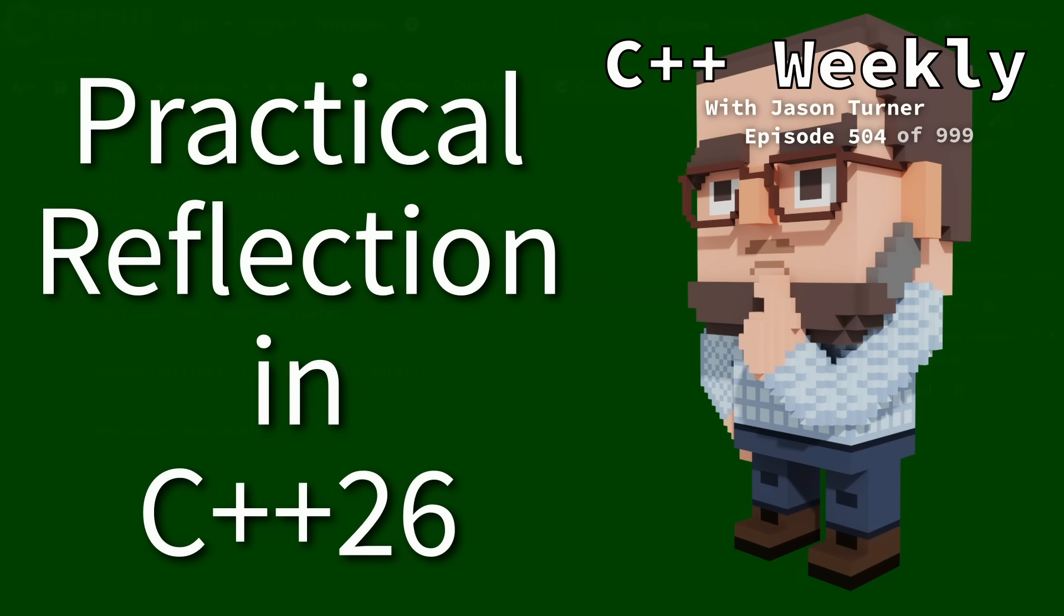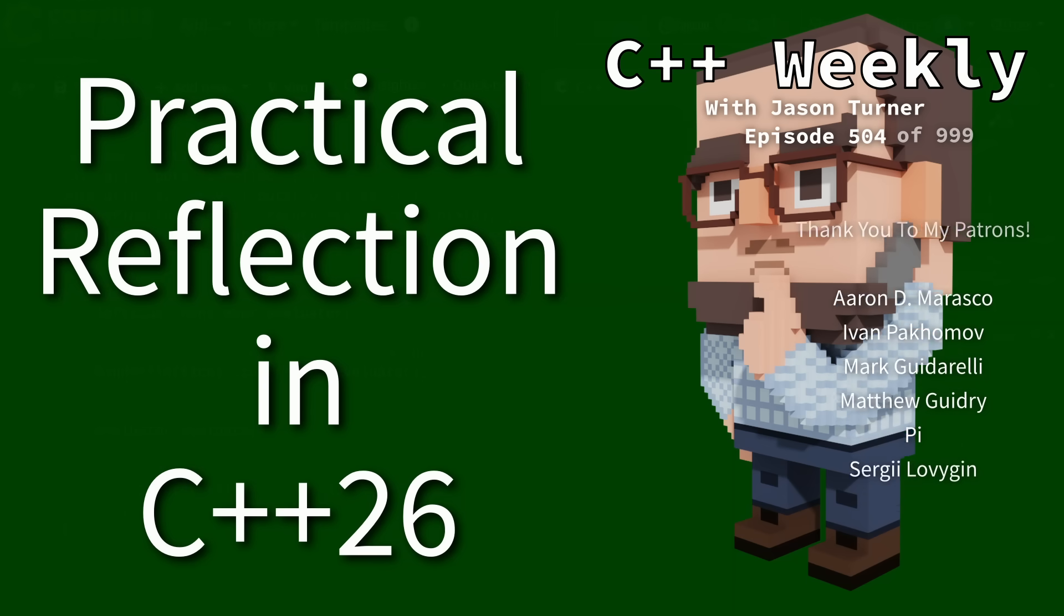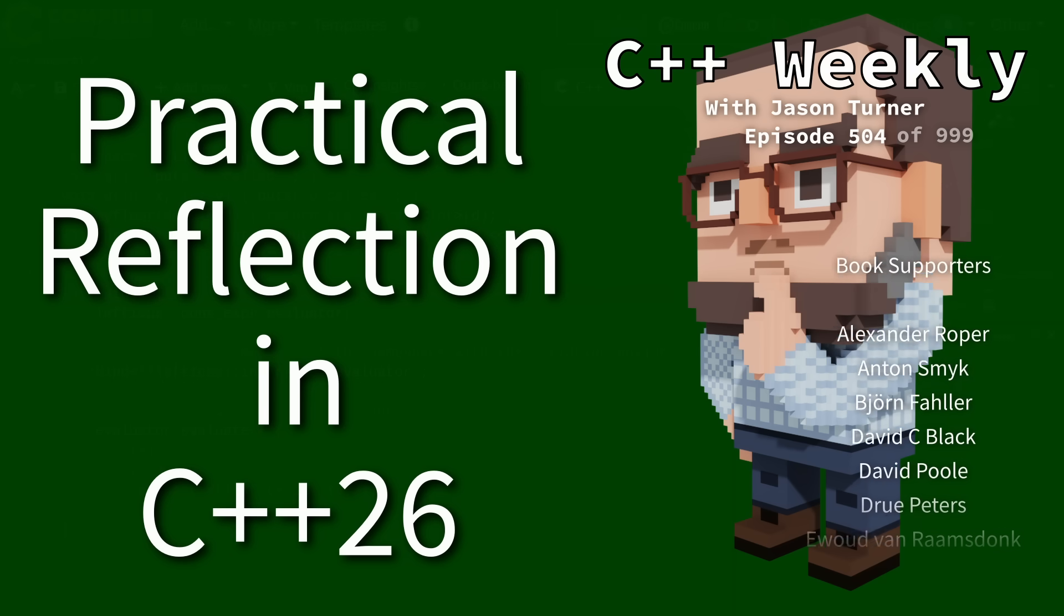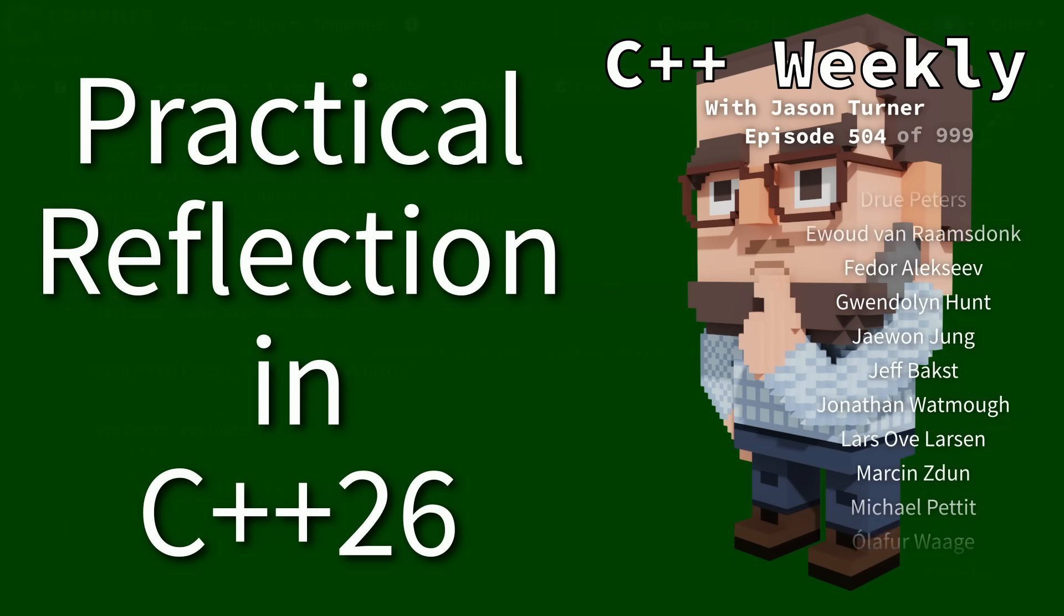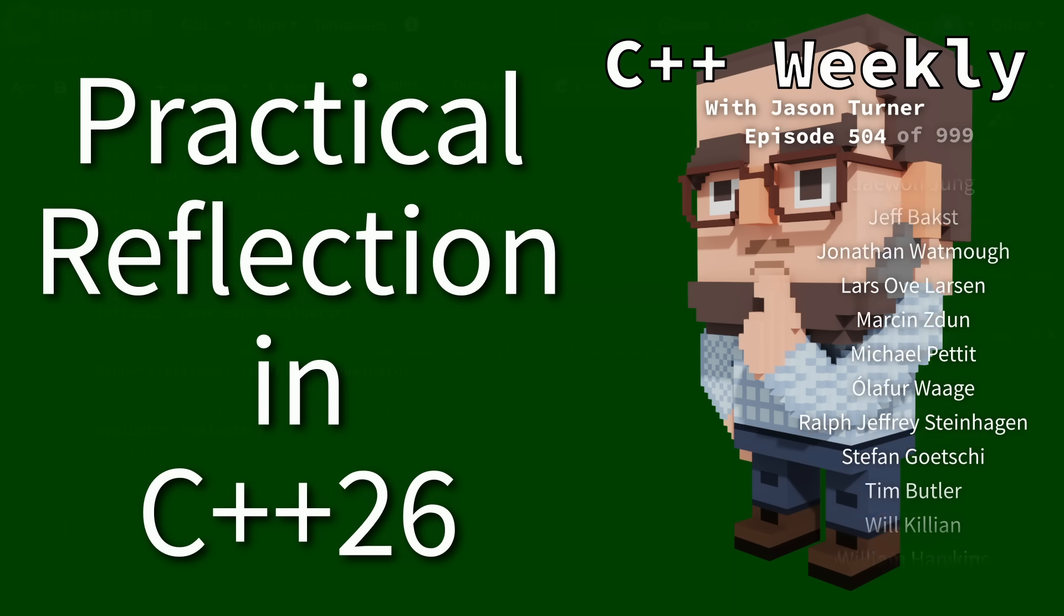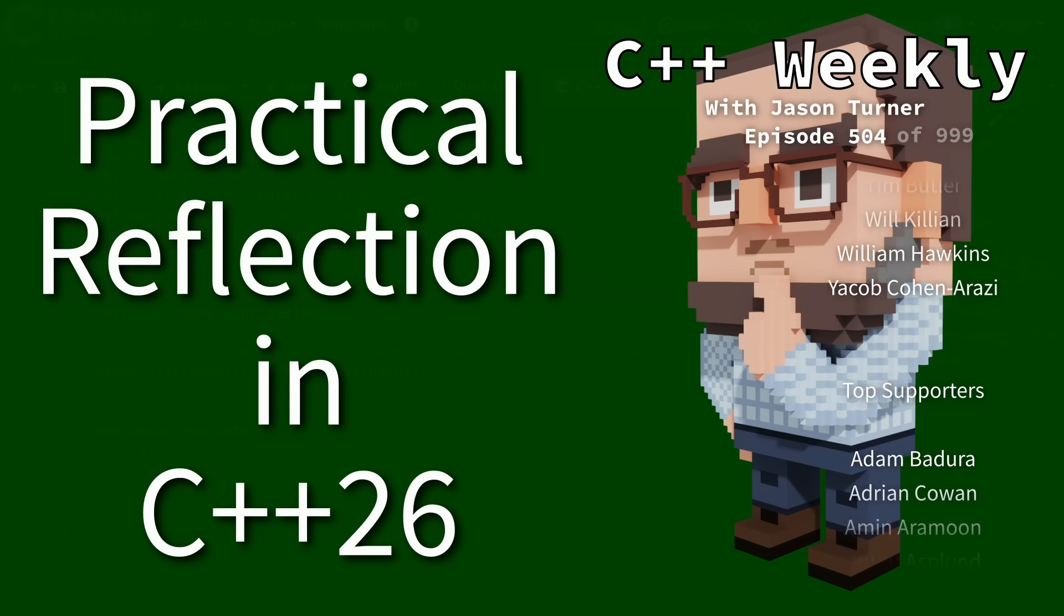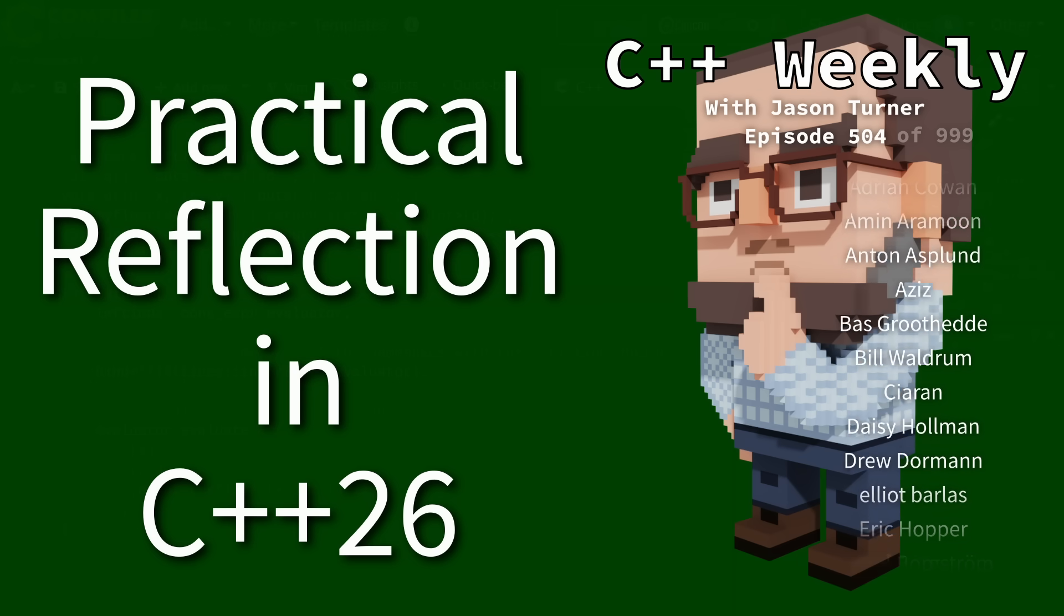Hello and welcome to C++ Weekly. I am your host, Jason Turner. In this episode, I'm going to talk about the most practical application for reflection that I have personally seen.